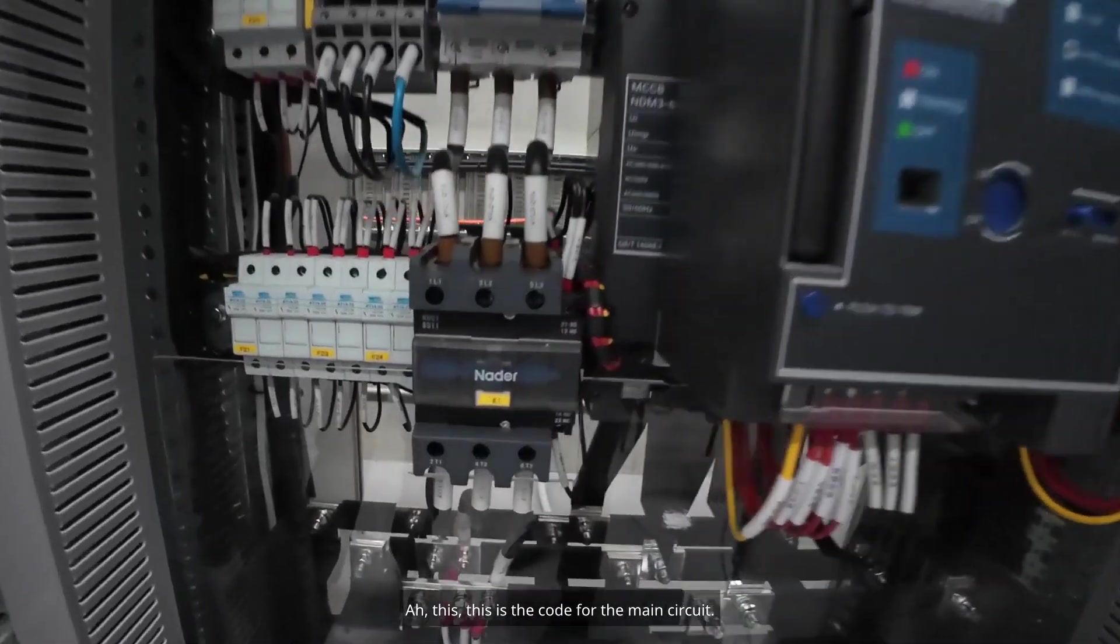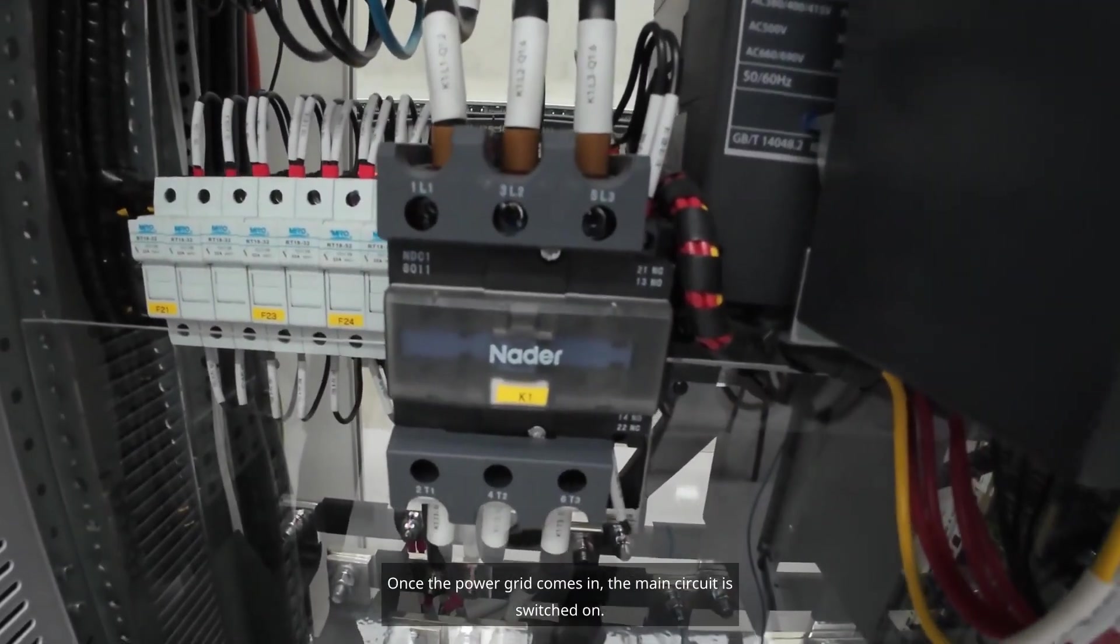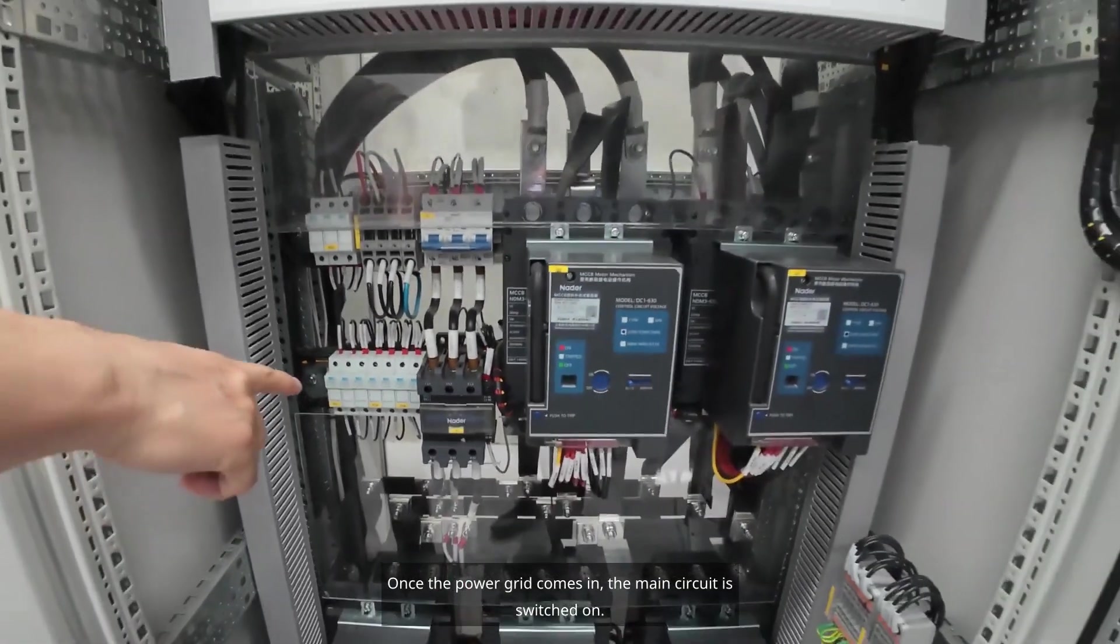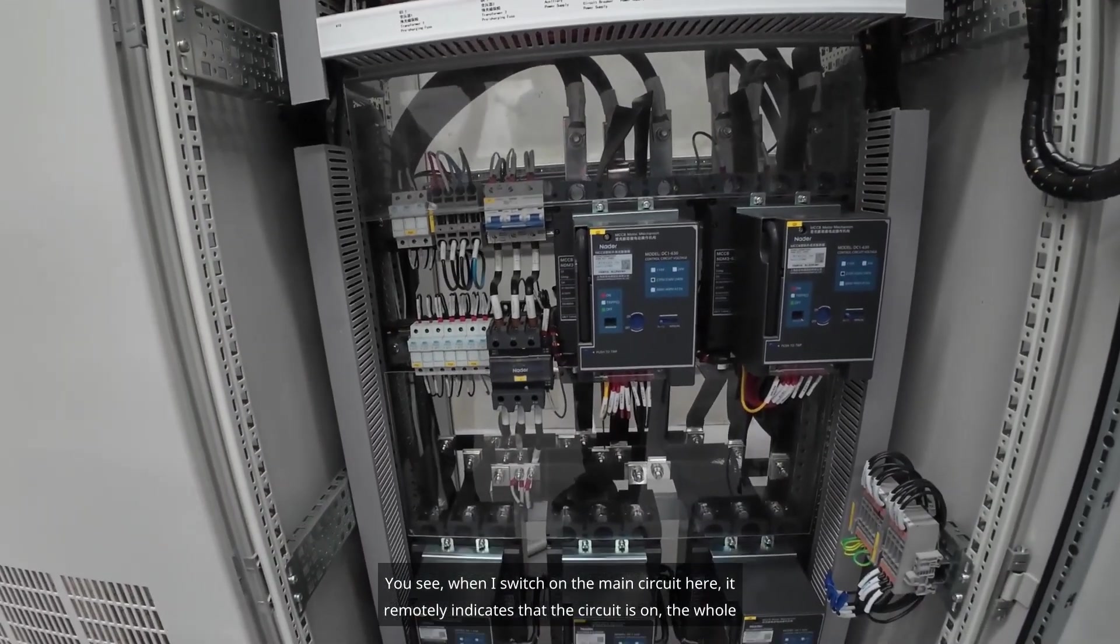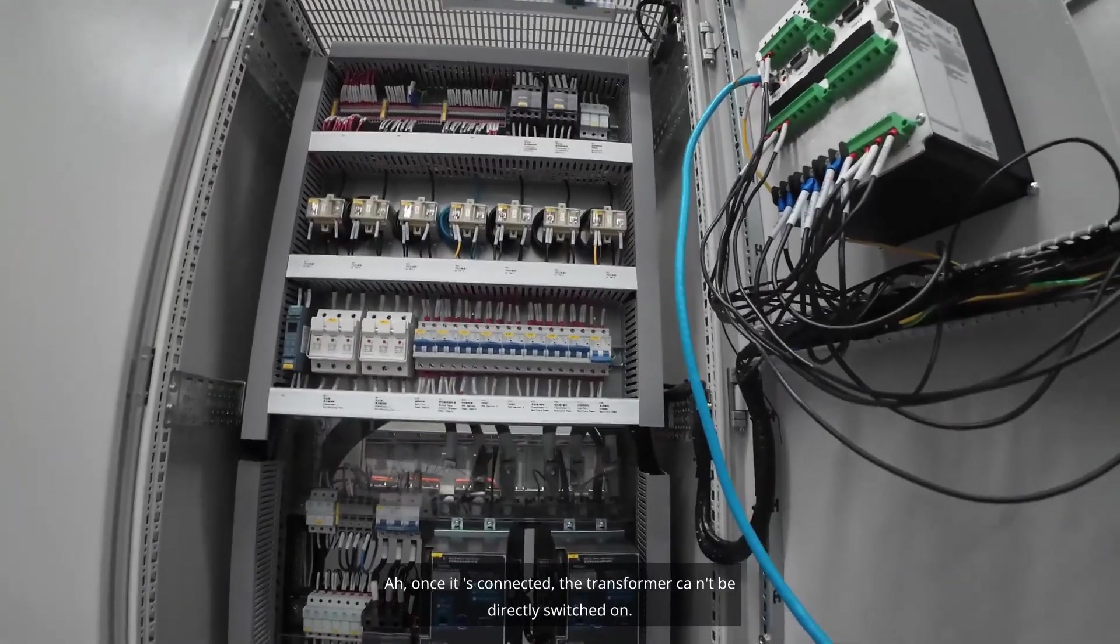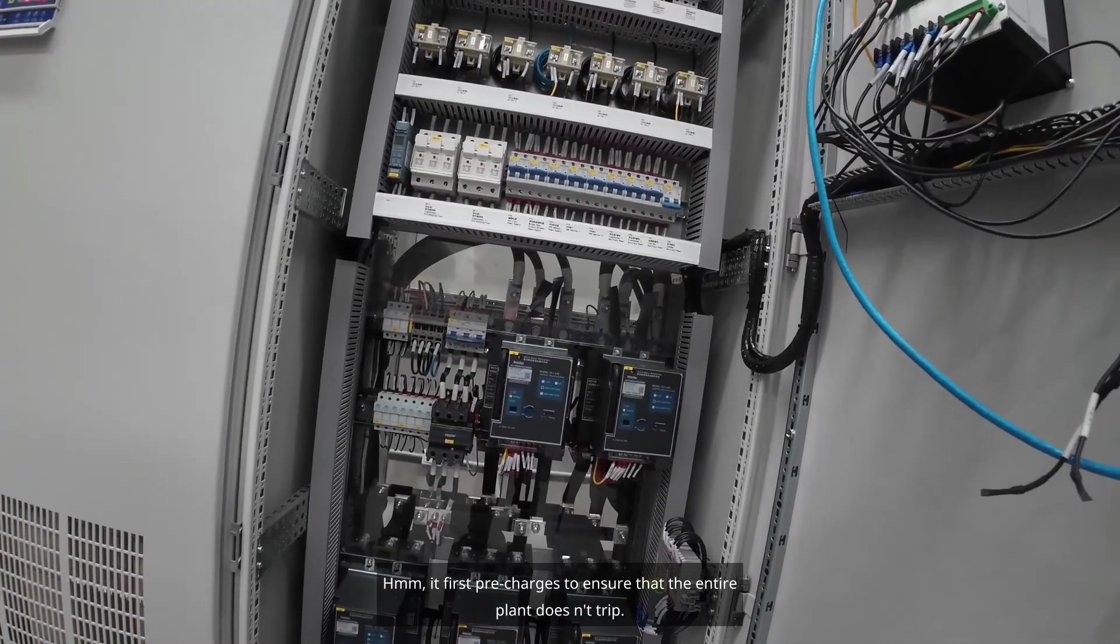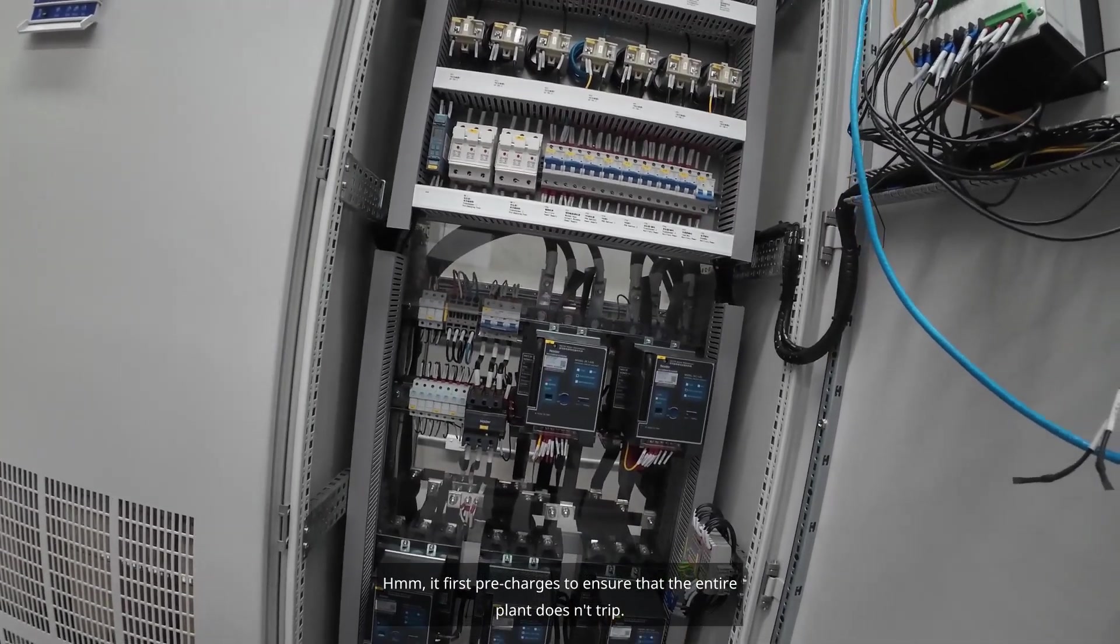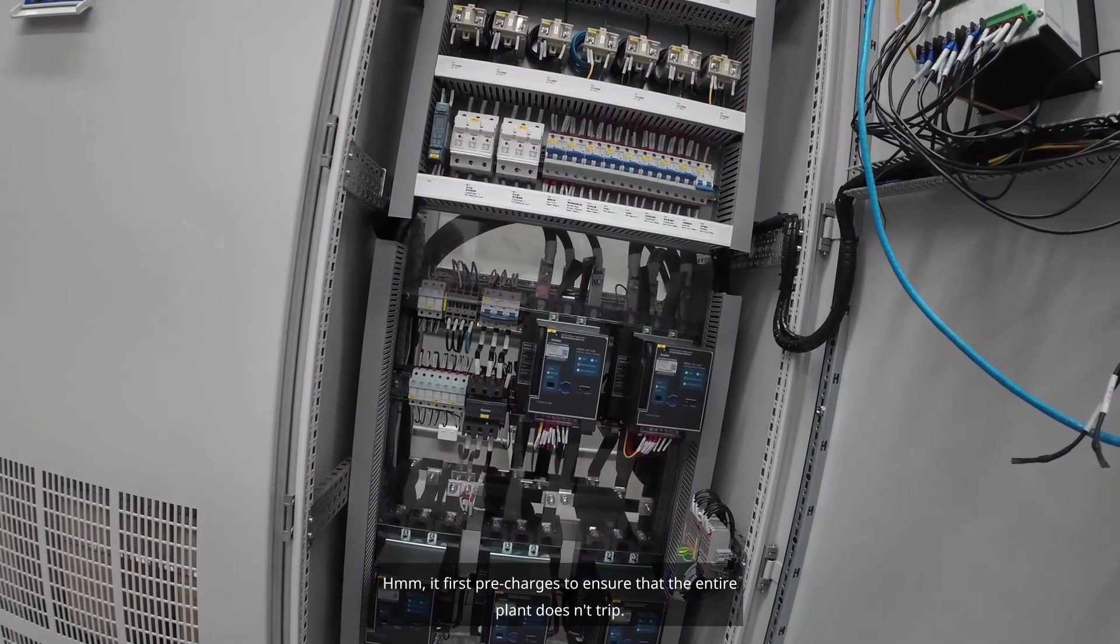This is the code for the main circuit. Once the power grid comes in, the main circuit is switched on. When I switch on the main circuit here, it remotely indicates that the circuit is on. Once it's connected, the transformer first pre-charges to ensure that the entire plant doesn't trip.